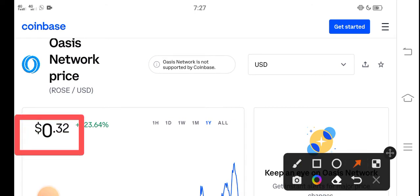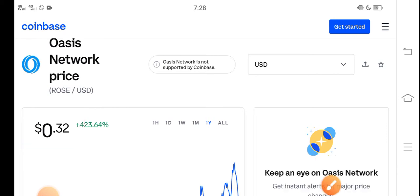On the other side, if we talk about the changes updates, 23.64% positive changes occurred in the last one year.